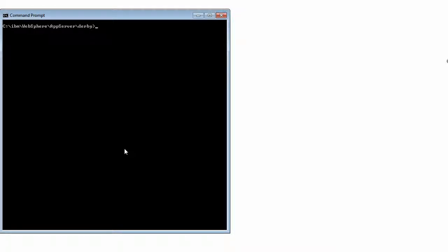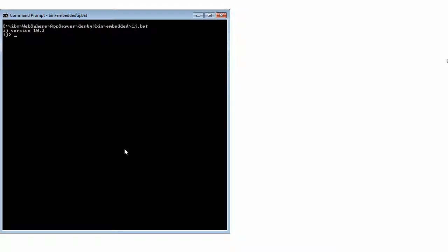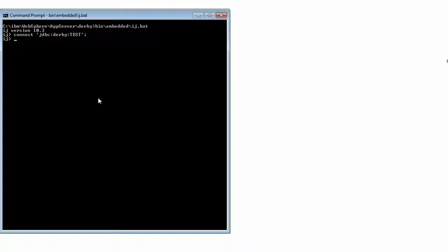So connecting to Derby would be just going into the Derby directory and running ij.bat and then connecting to the JDBC URL for the test database that we just forced to be created.